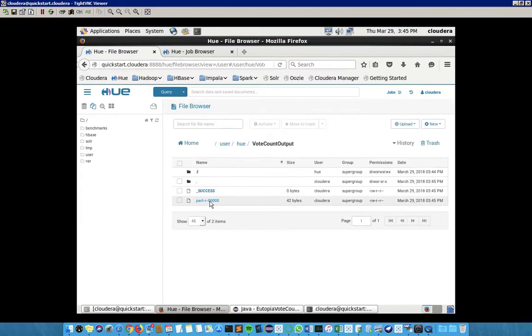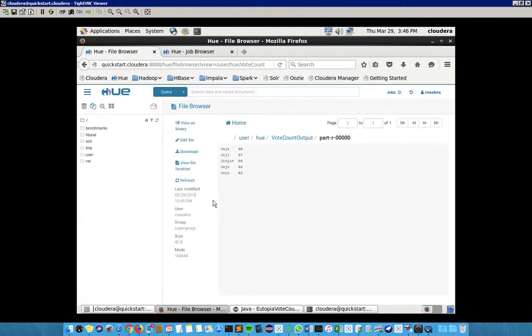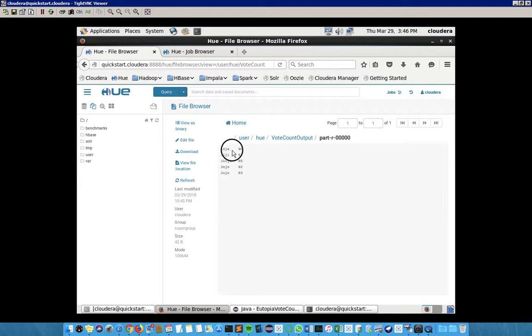It has created a folder in hue/voteCountOutput which contains the output. Since we have only one reducer, we are getting this output in the form of part-r-00000. When we open that file, we can see how many votes are for each person. For example, Jaja has 98 votes, Gigi has 97, and so on. According to the results, Jaja has won the election.